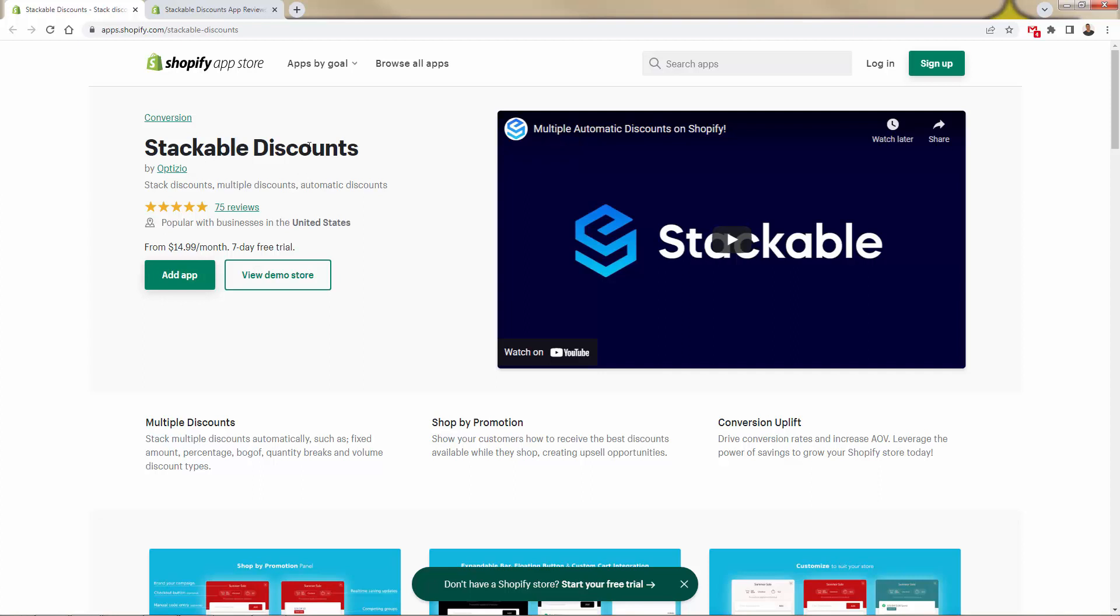Or through multiple discount codes, through different promotions, buy one get ones, quantity breaks, doesn't matter. We're going to be able to get to the sale a lot quicker, a lot easier with Stackable Discounts. So highly recommended. You see the link directly below this video.